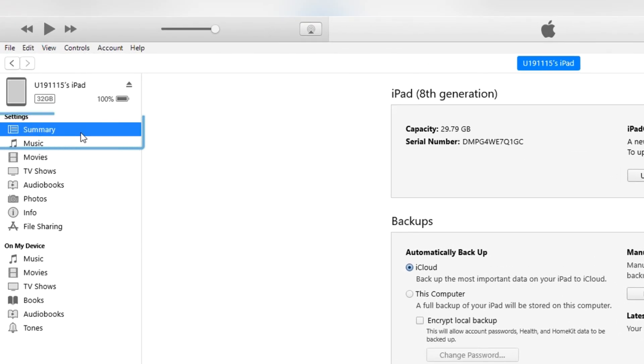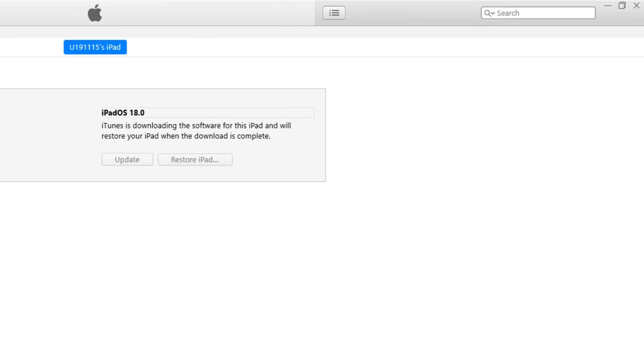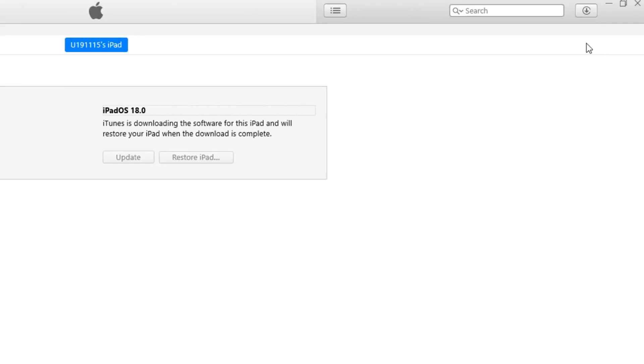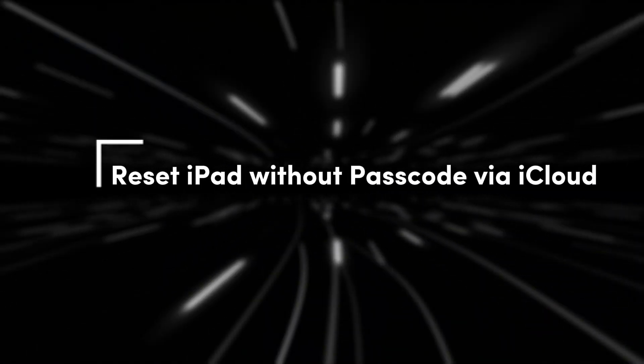You will need to click on the Summary option that lies on the left menu. Then click on the Restore iPad option. A reminder that the system is being downloaded will appear in the upper left corner. This is preparing your iPad to update the system and erase the original system.